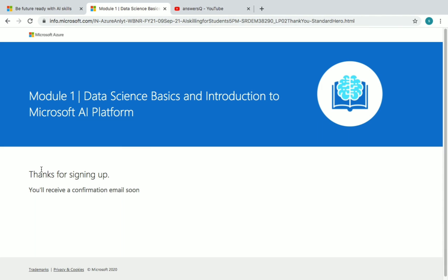Registration is now complete — you'll see a 'Thanks for signing up, you will receive a confirmation email soon' message. After registration, you will get an email directly from Microsoft with all the workshop details.